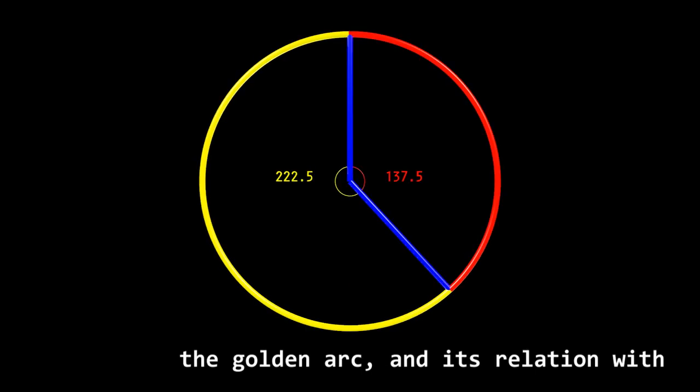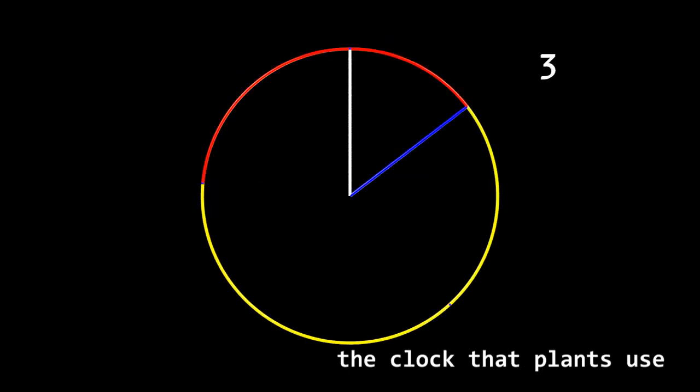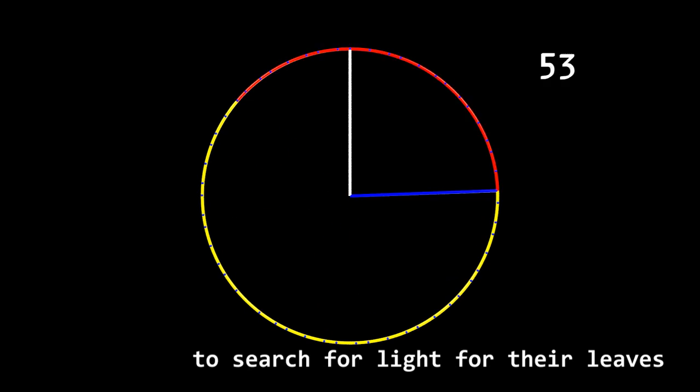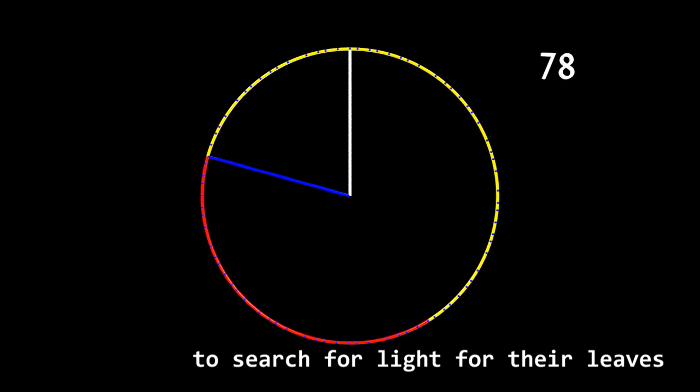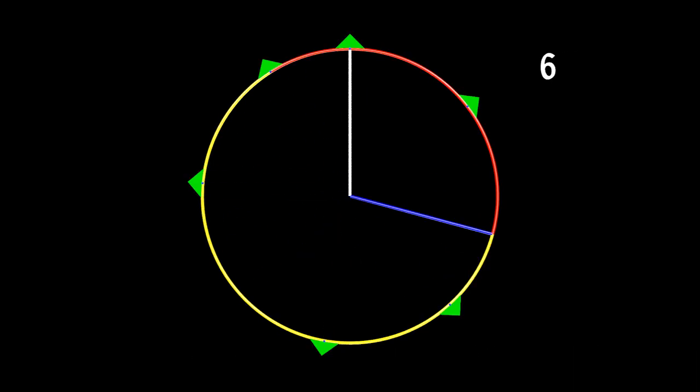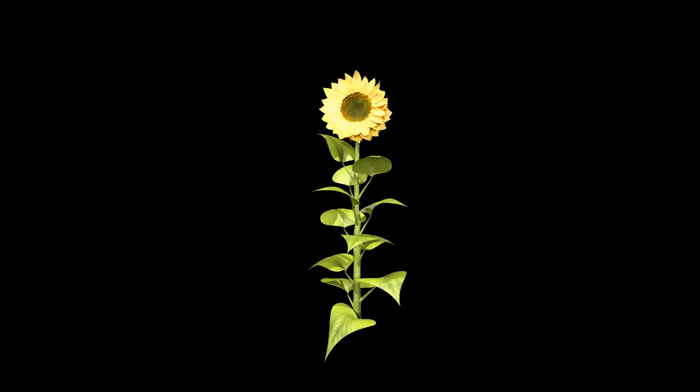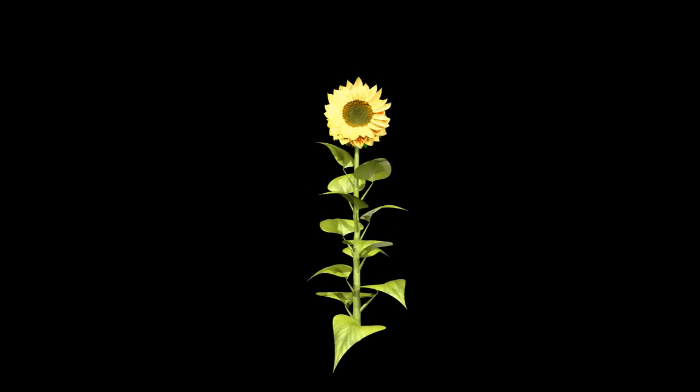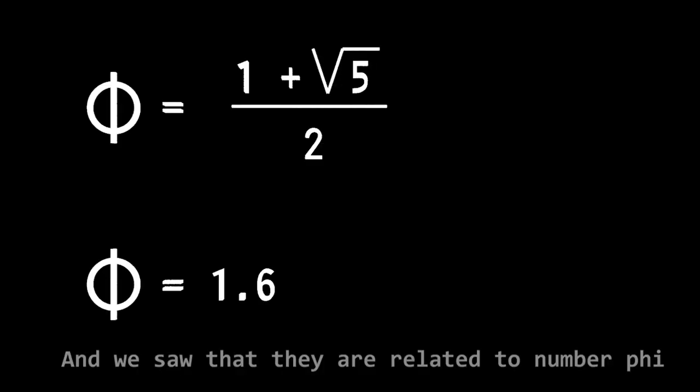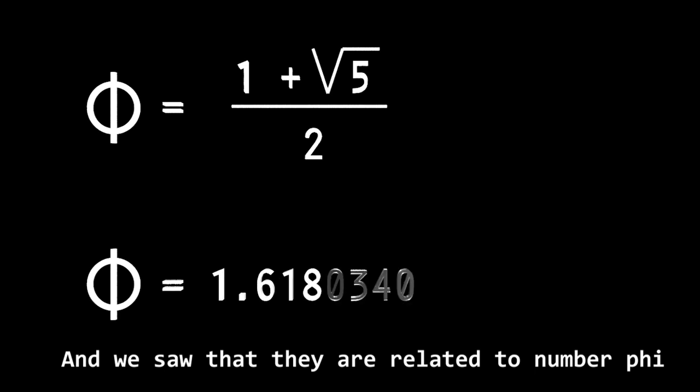In previous chapters, we discovered the Golden Ark and its relation with the clocks that plants use to search for light for their leaves. And we saw that they are related to number 5.